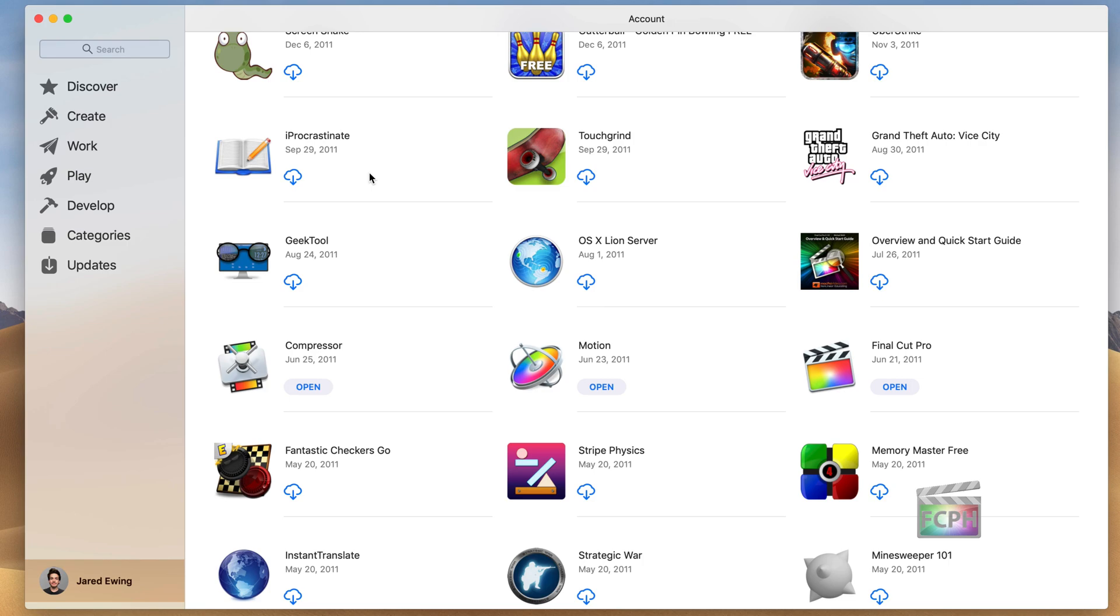To summarize, all you need to do is open up the Mac App Store, sign into your account if you're not already, and just click on that username at the lower left corner to see those past purchases.